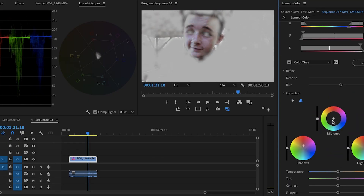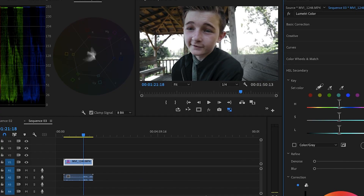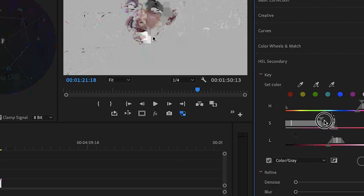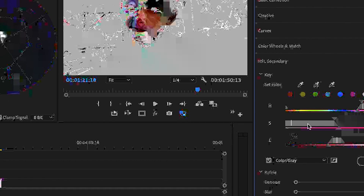HSL Secondary is a tool that allows you to isolate one specific color and then make changes to that color. So with these tools open, let's start the tutorial. Go into HSL Secondary and use the Eyedropper tool to select a portion of the skin tone. Next, check the color gray option so we can see exactly what we're working with. A lot of times you won't have a perfect selection right off the bat, so you can use the hue, saturation, and lightness sliders to refine our selection and make sure all of our skin tones are included.